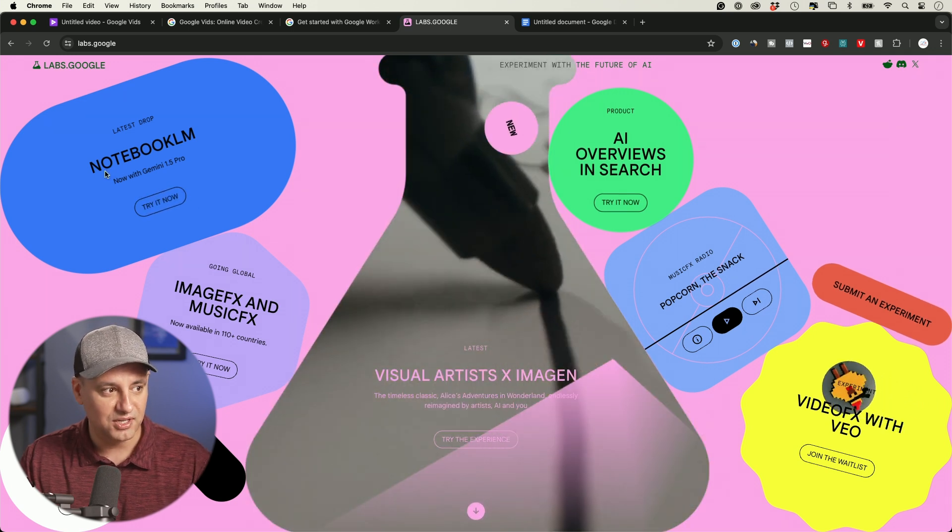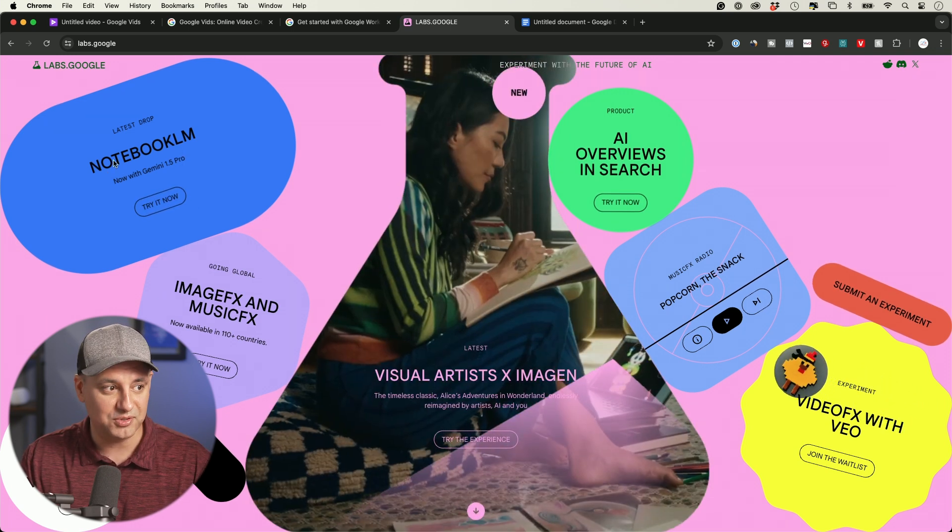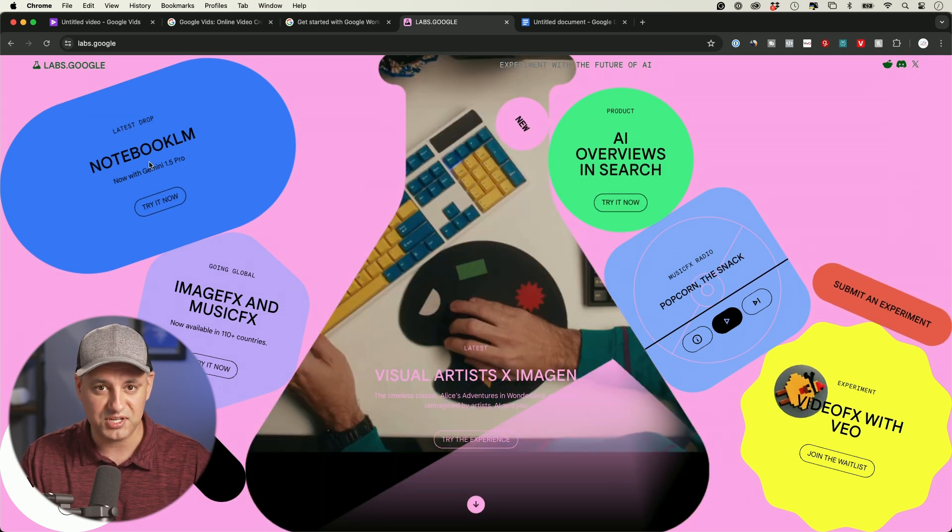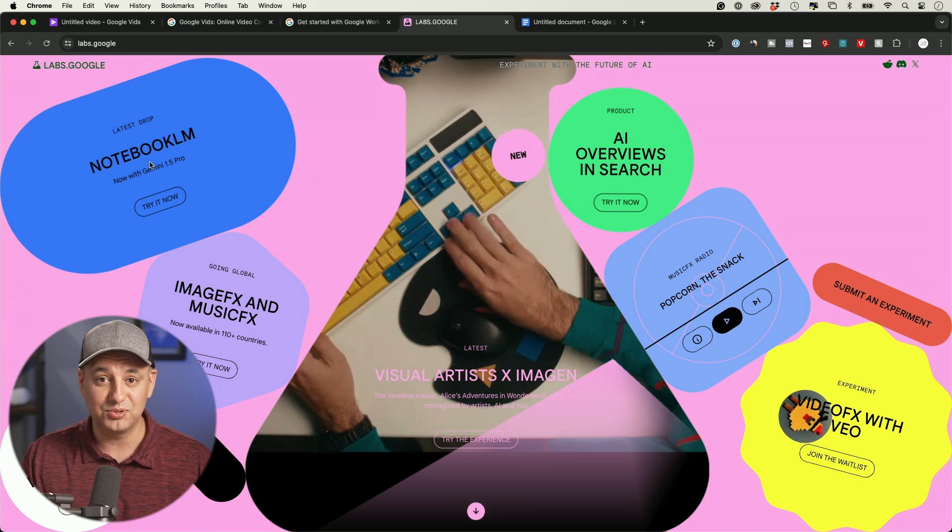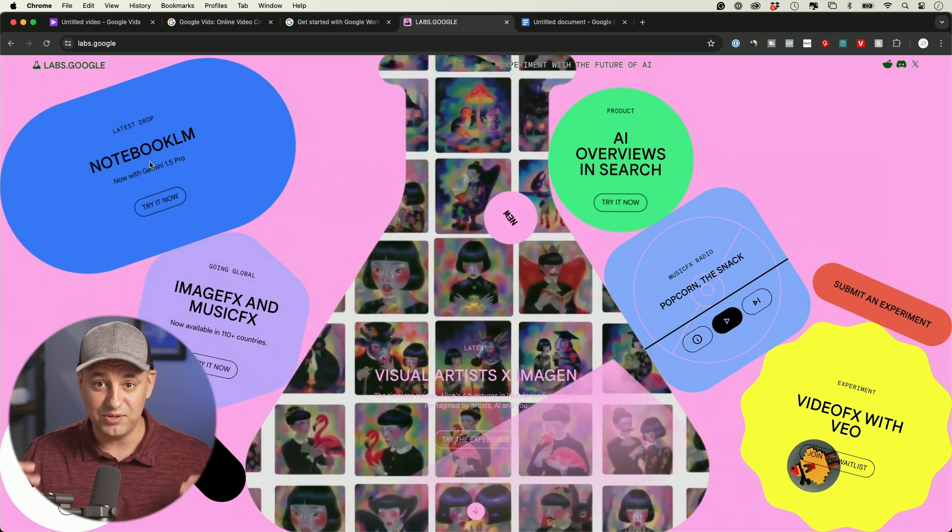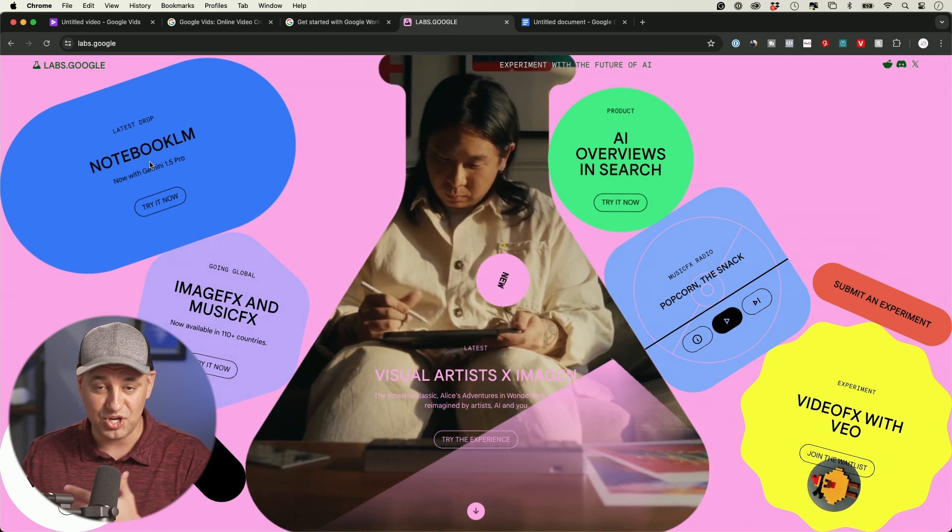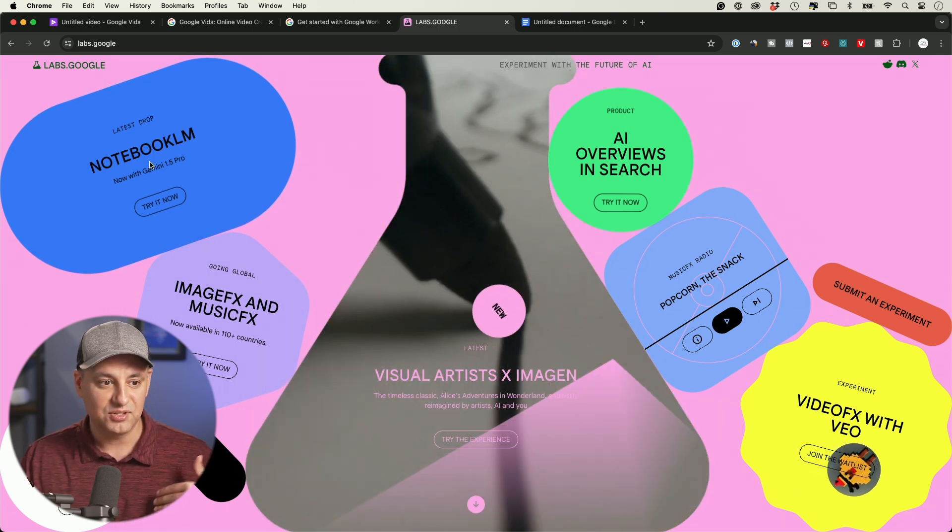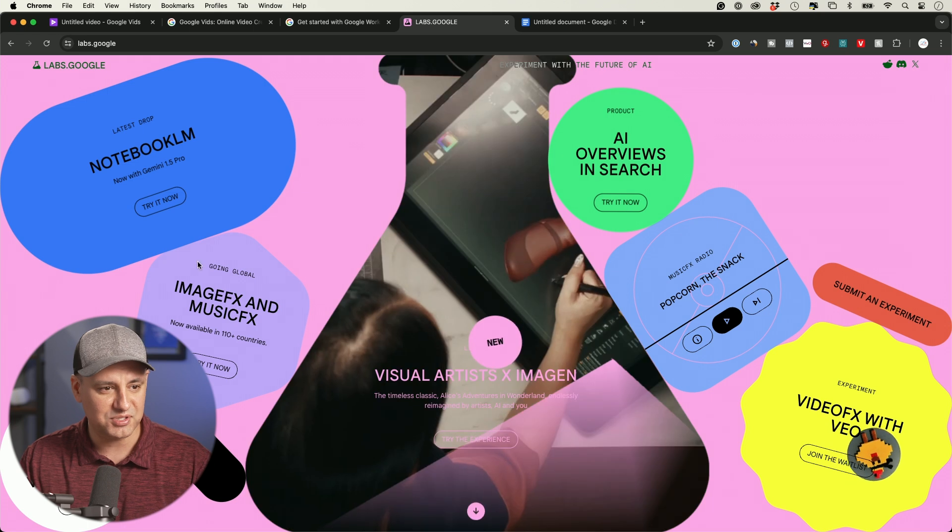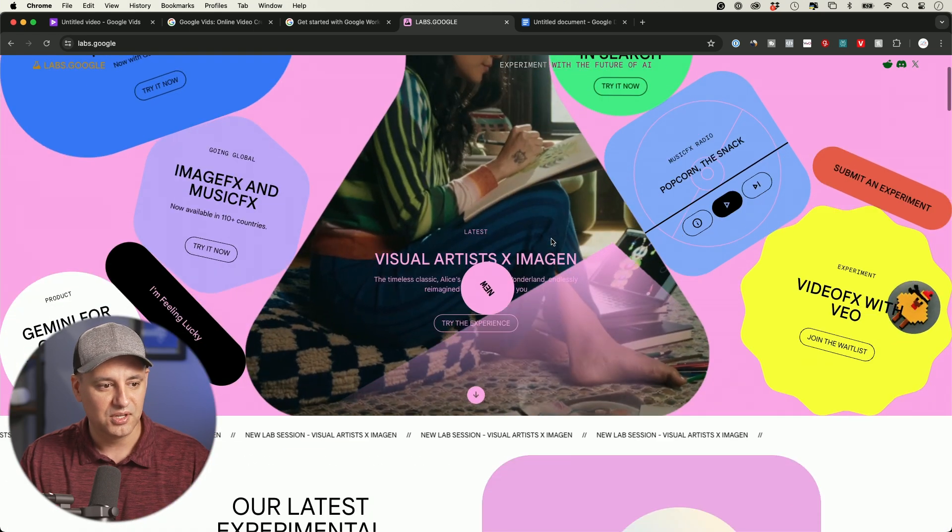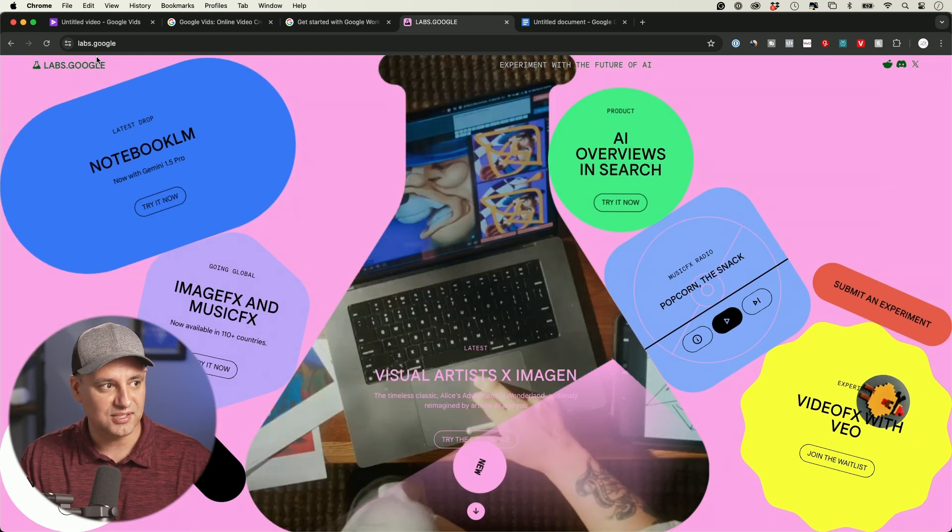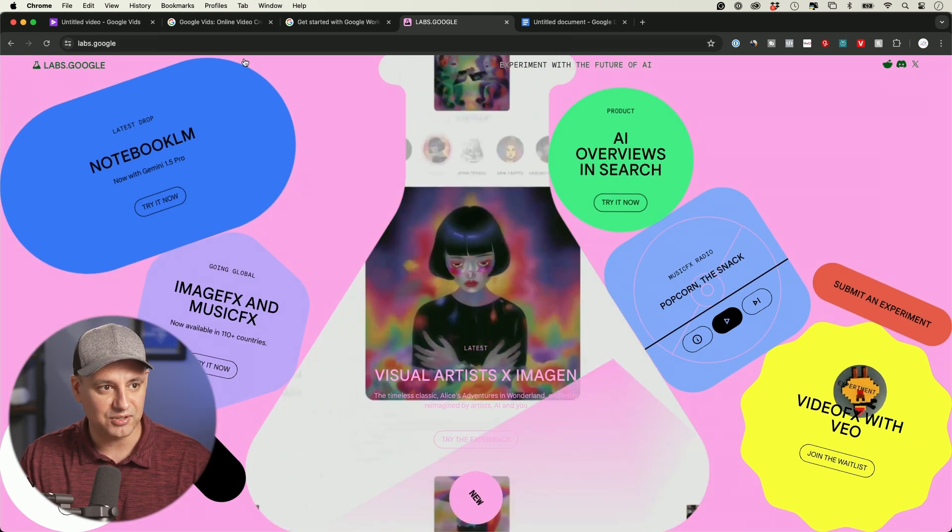They do have a website at labs.google, and they show you all kinds of different AI tools that right now are not widely released and are invite-only. I covered Google Notebook LM, for example, which is a really interesting AI tool for organizing your notes and using Gemini to interact with your notes.